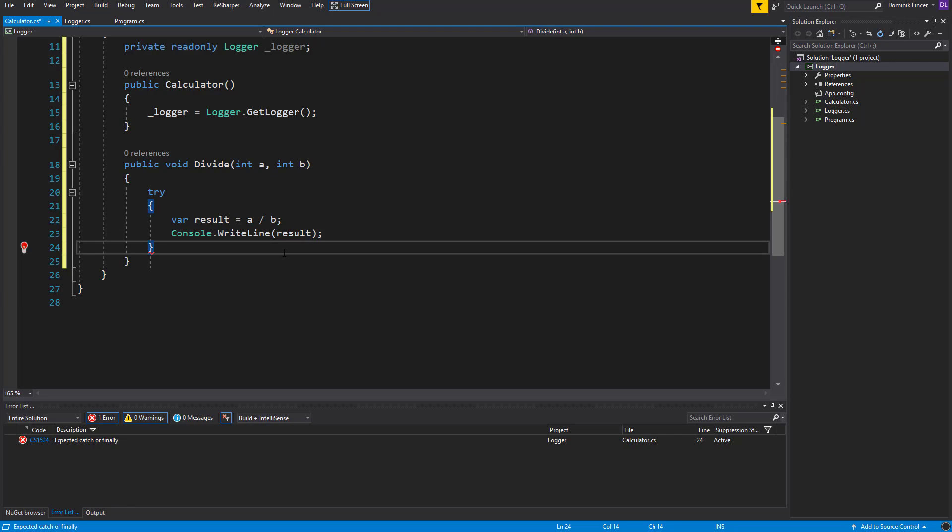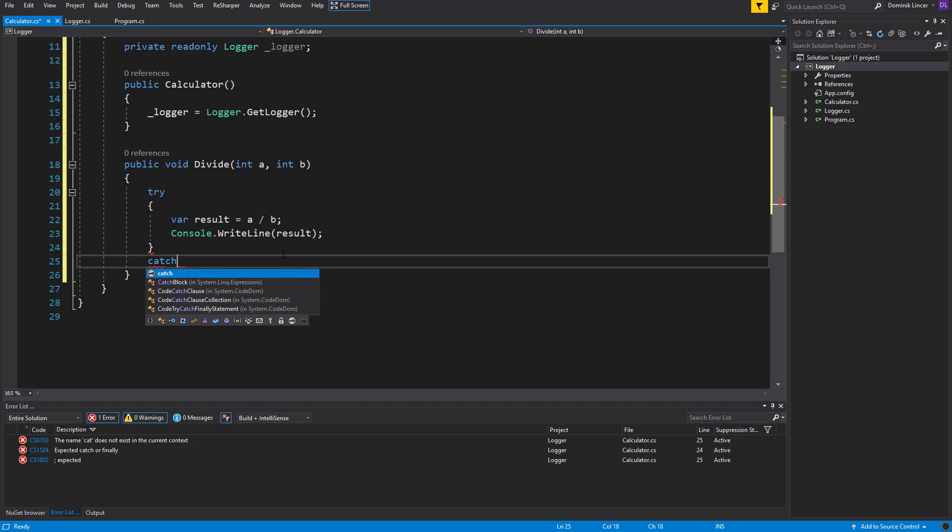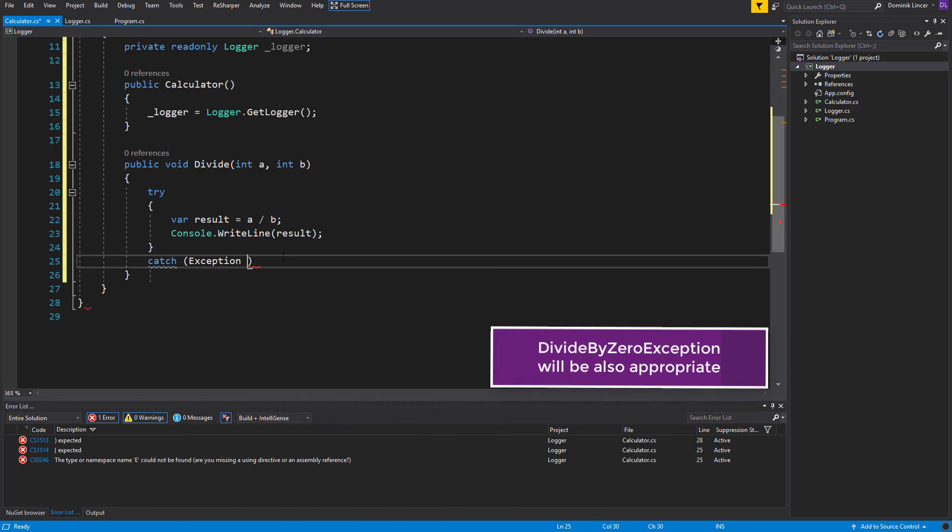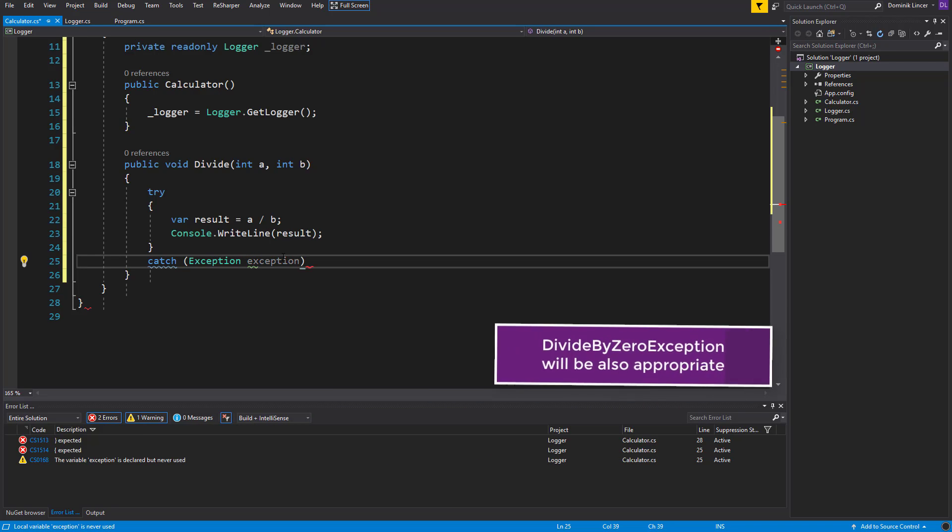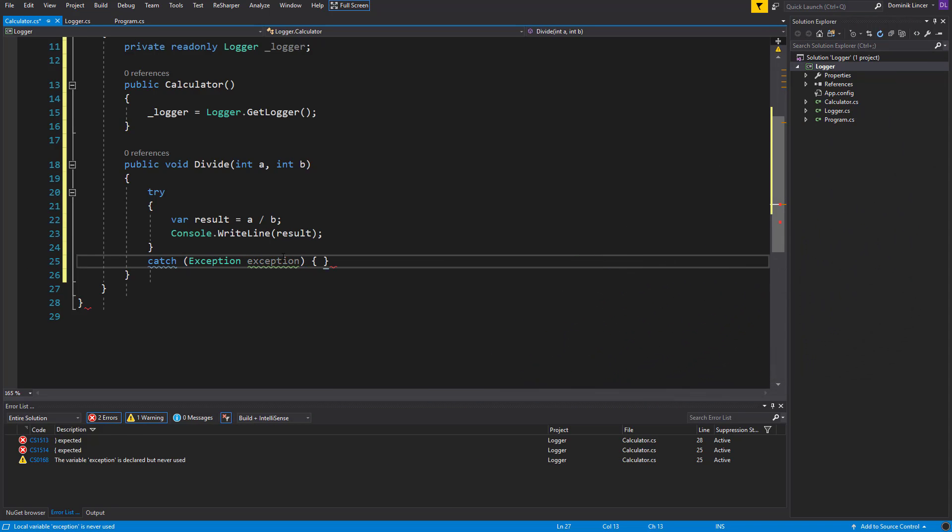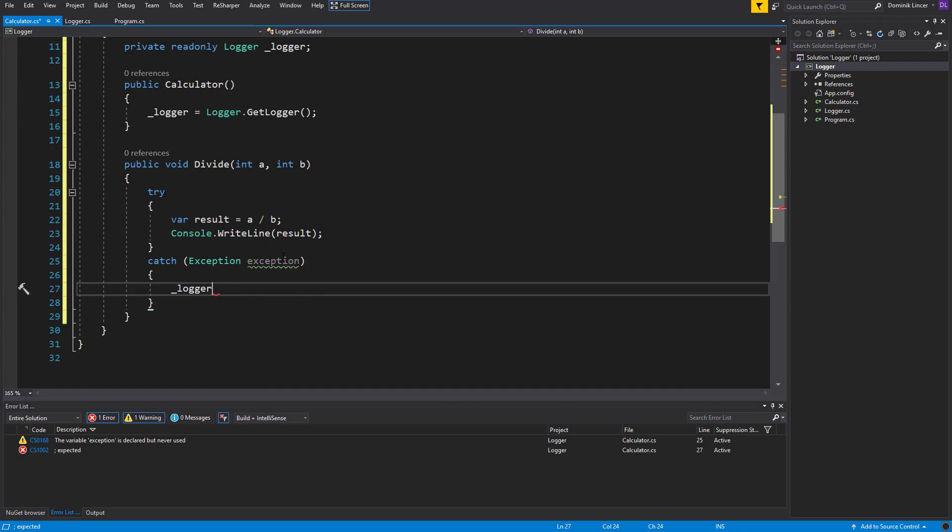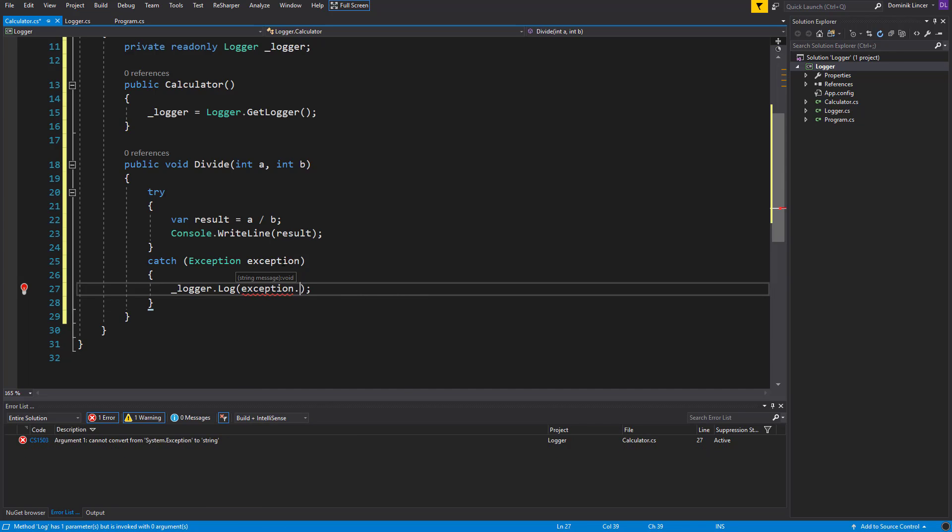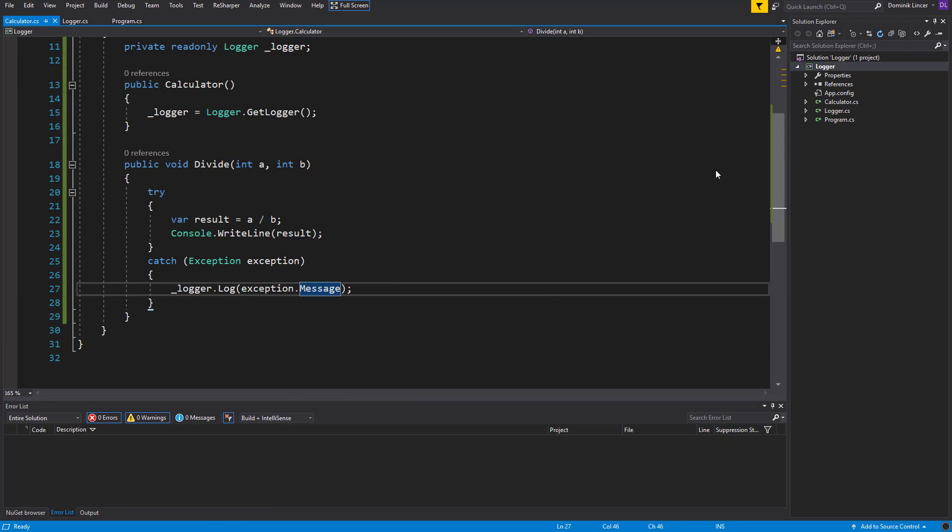And we can catch an exception that will occur if someone will divide by 0. Let's call it exception type, exception variable name, and inside of it we'll use the logger and log the exception that has occurred. Here will be the exception, and inside of it we've got the message. So now when you've got the calculator and the logger finished.